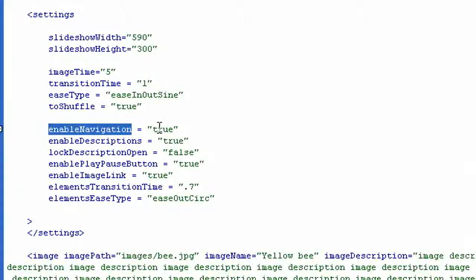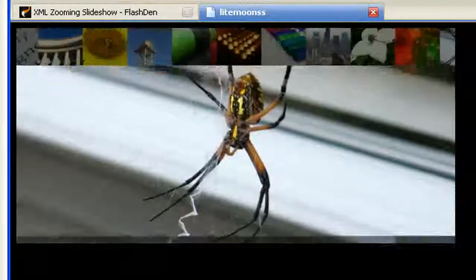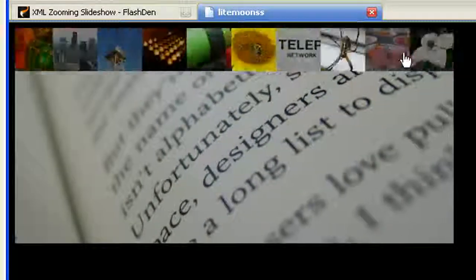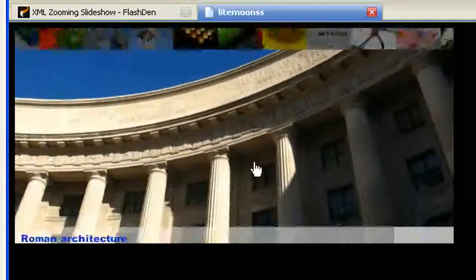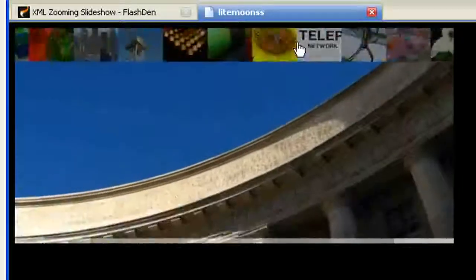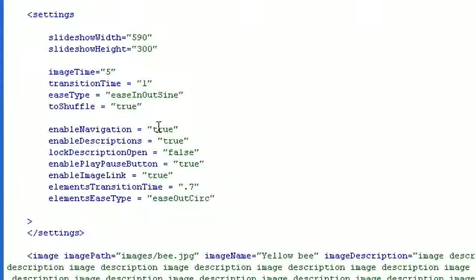This parameter is set to true, and if I have a look at my slideshow — let me refresh that first — I can see my navigation panel here, and this is the description panel.